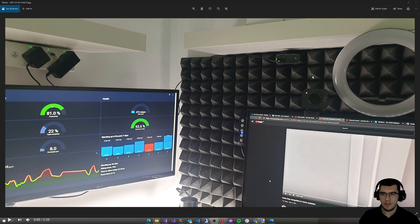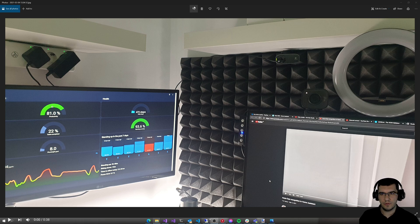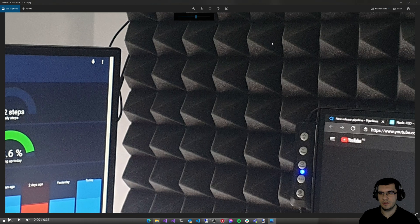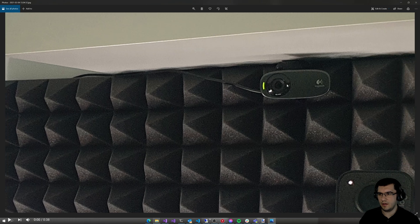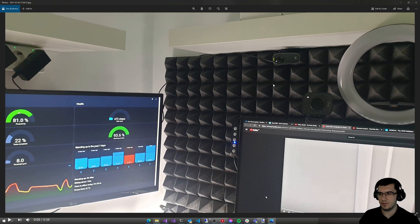Hey everyone! Yesterday I showed you how I do face recognition with Home Assistant and Azure Cognitive Services. This is a picture of my office. I have a camera in here that's at eye level, and this camera will take a picture each time I enter the office.